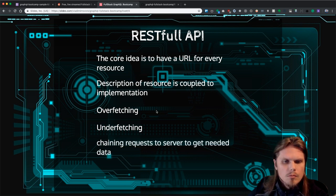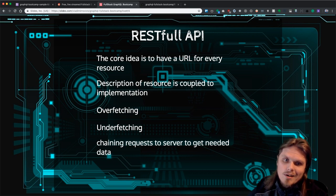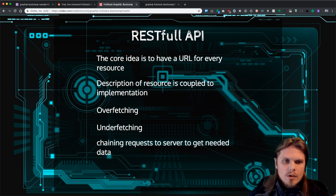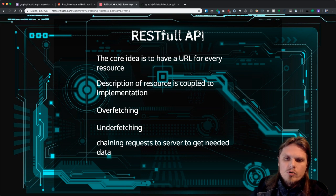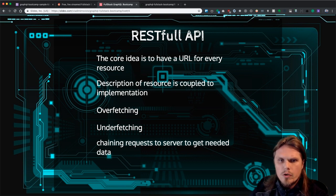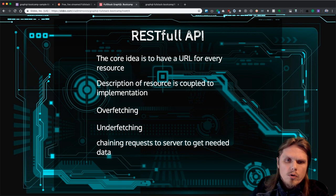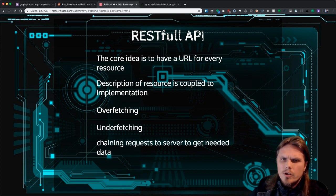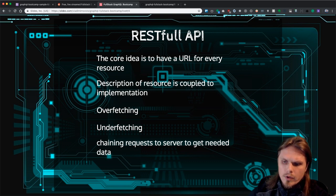Chaining requests to several endpoints is something we do all the time. Front-end developers need to change API, and back-end developers also need to change or introduce new API endpoints — then there's versioning, and it's just a nightmare that won't end.